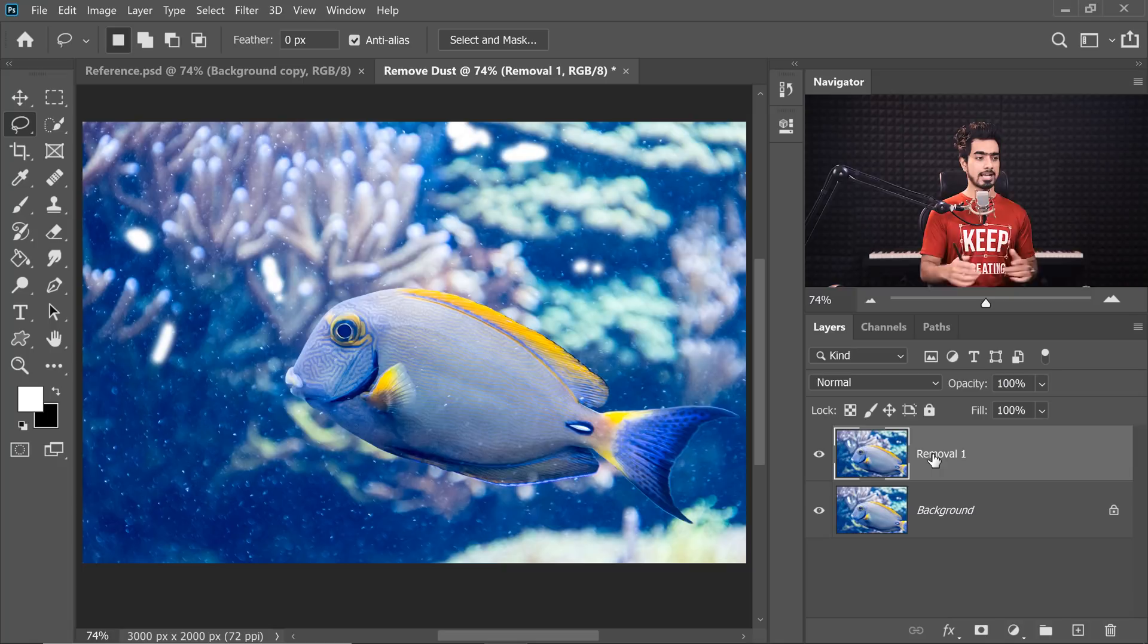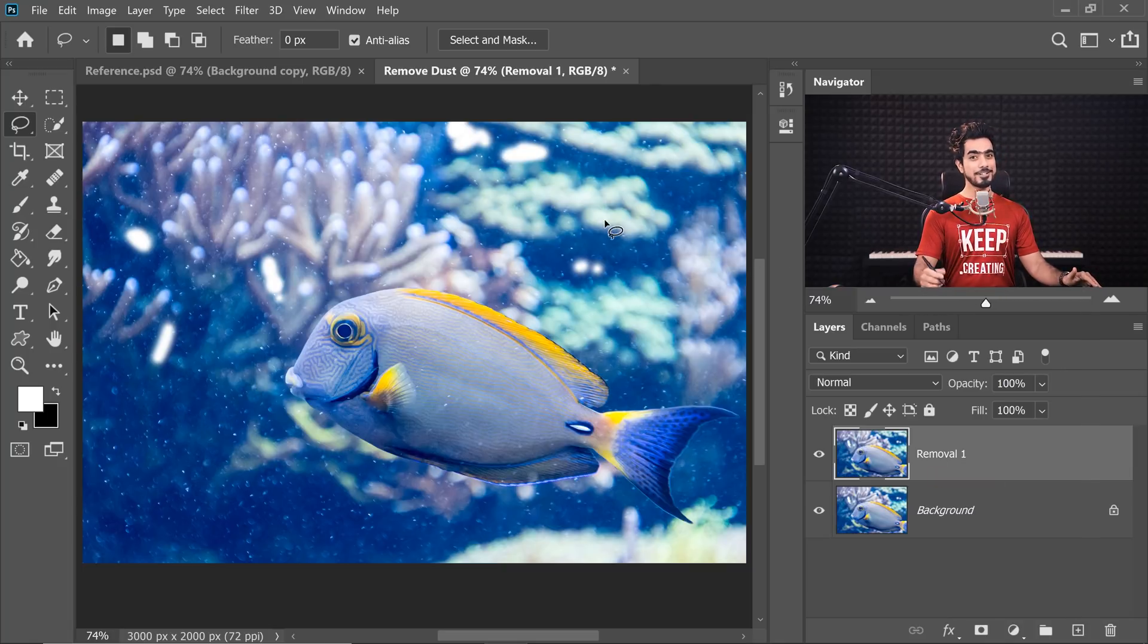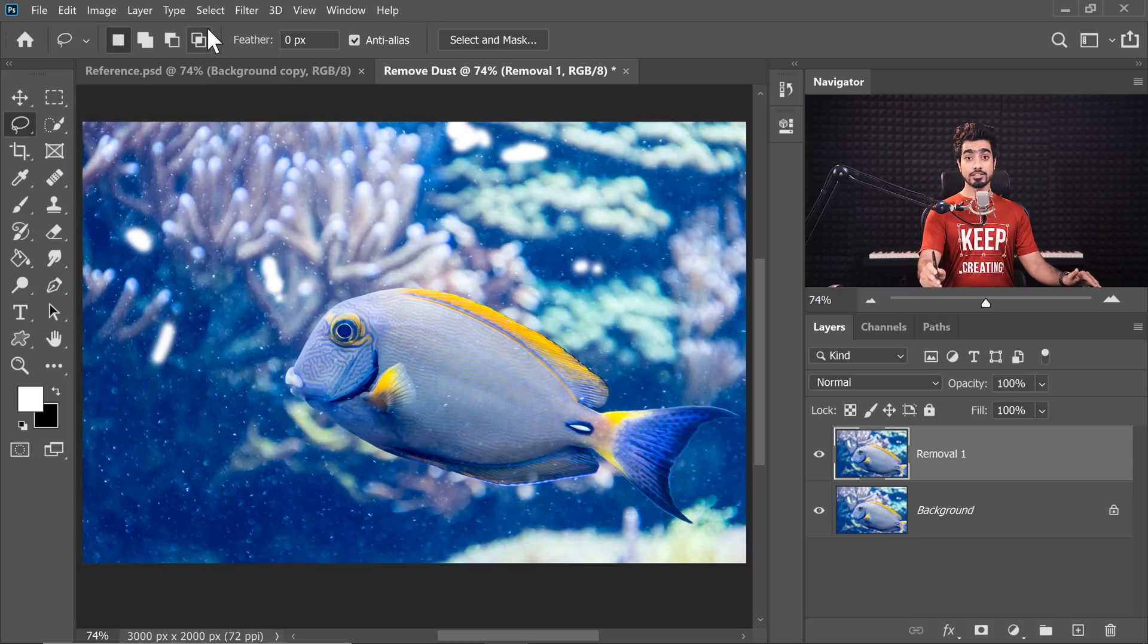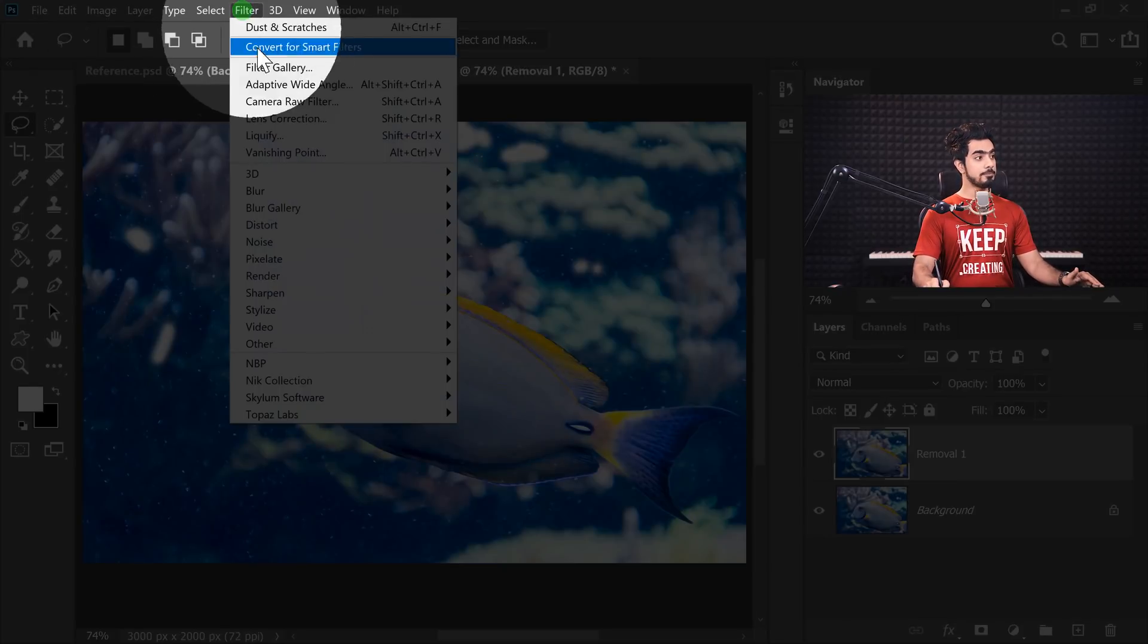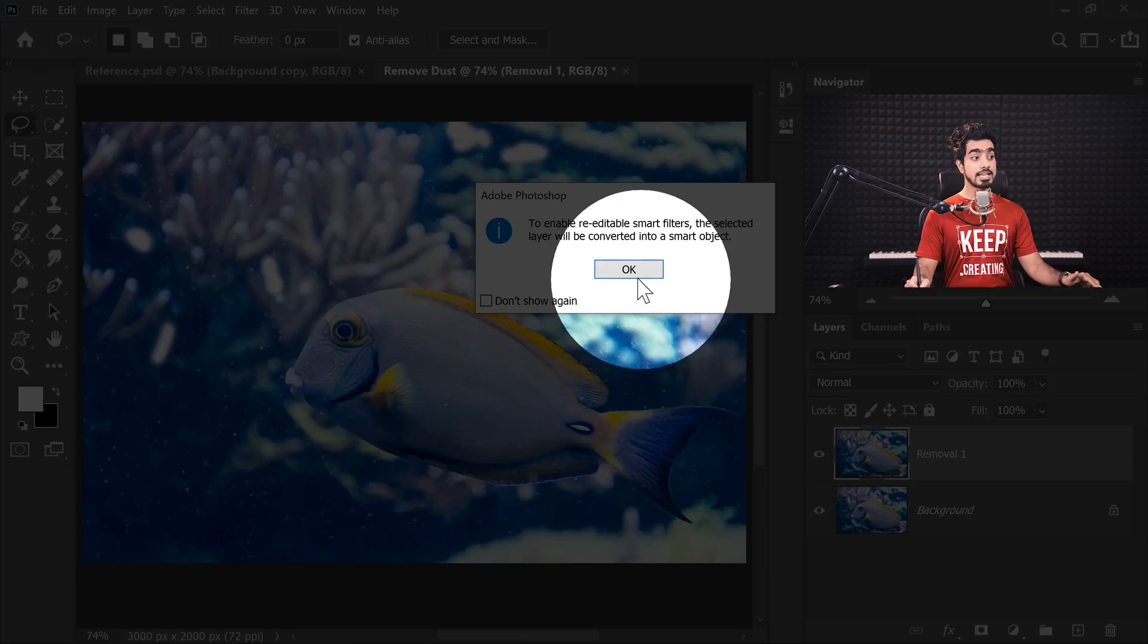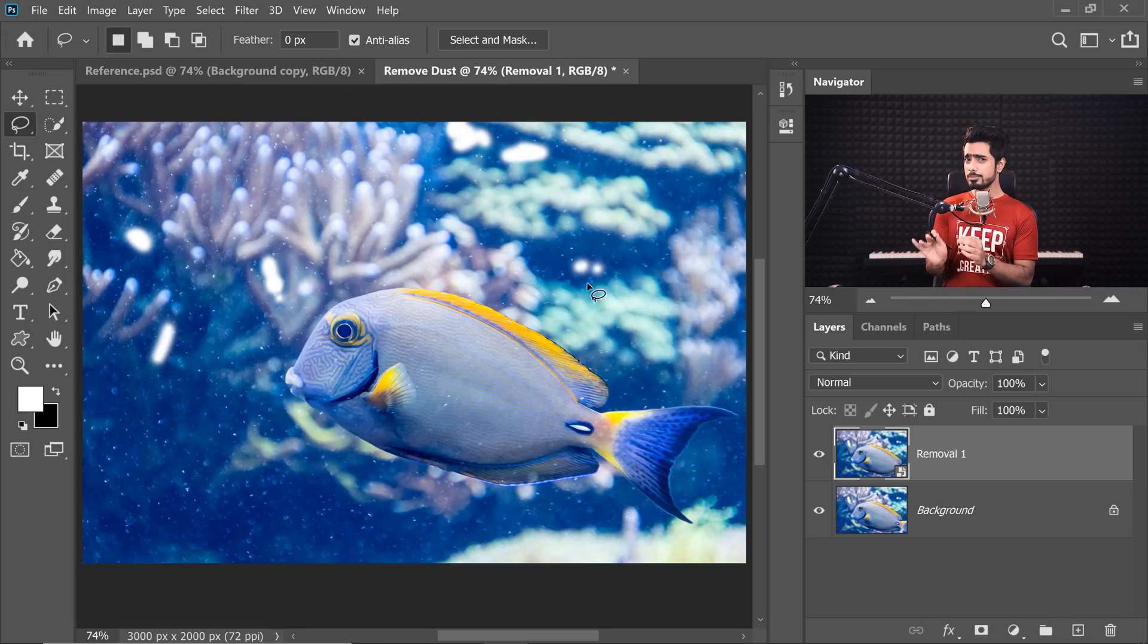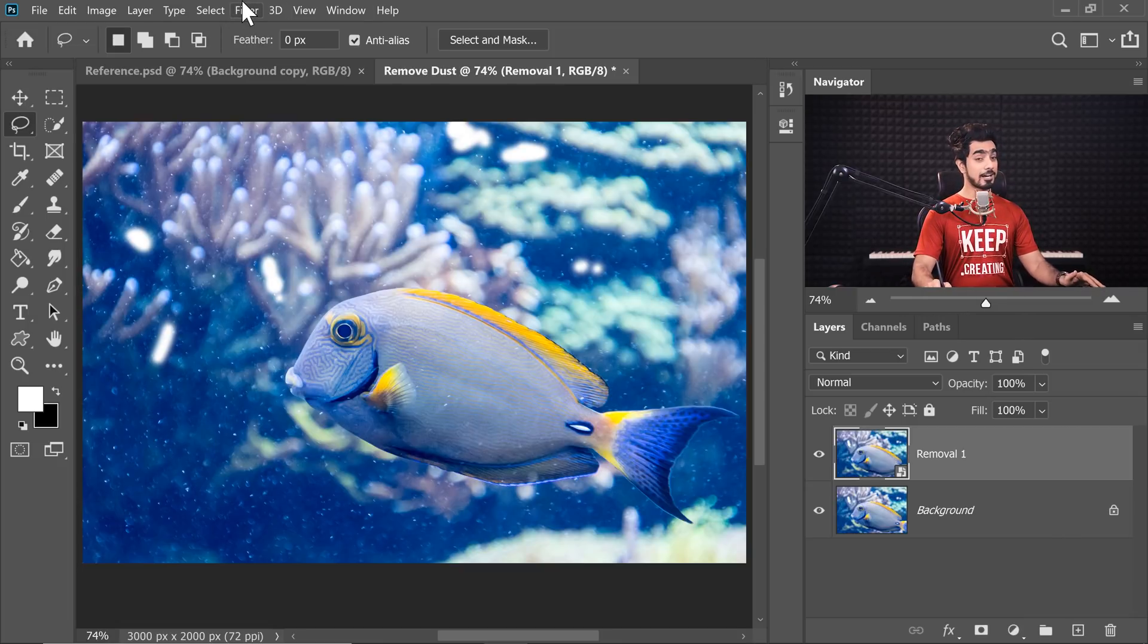This is the first pass. Now before we apply any filter, what do we do? We convert that into a Smart Object so that we can change the values later. Let's go to Filter and then Convert for Smart Filters, hit OK. That way, whatever filter we apply, we will be able to manipulate the values later after the fact.